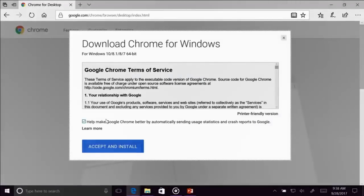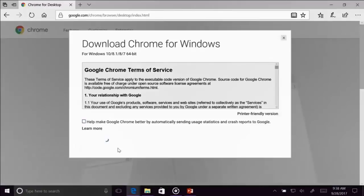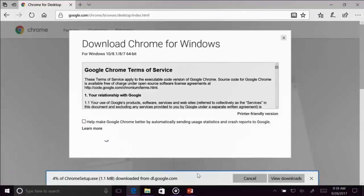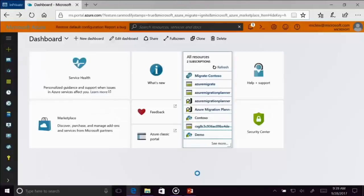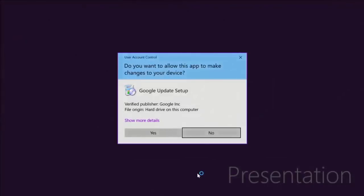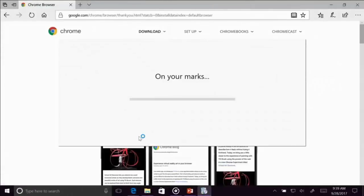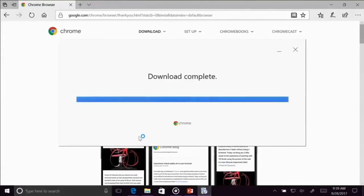And we're going to not help make Google better. And we're going to do this again — I'm sorry about this. The Edge on these machines is locked down a little bit, and there are some things that just don't work. So while this is downloading...